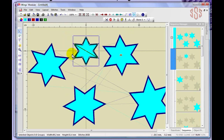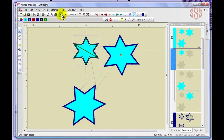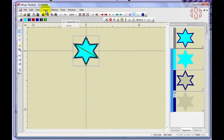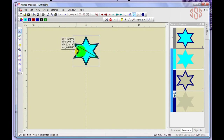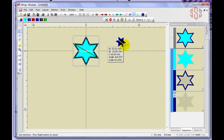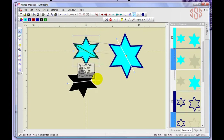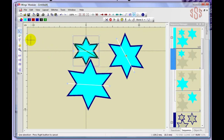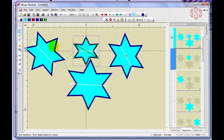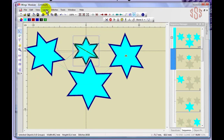With the reference line set, each new copy is created by clicking once, dragging to set the angle and size, then clicking again. The star is created relative to the reference line — a longer drag makes a bigger star. You can create as many copies as you like this way, at any angle. Right-clicking releases the tool when you're finished.